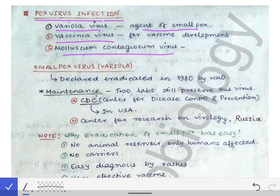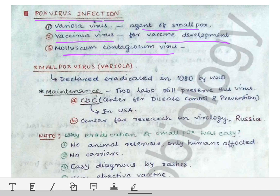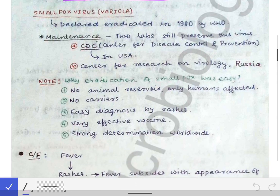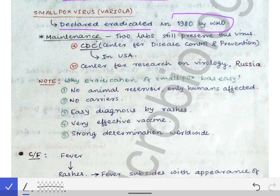The vaccinia virus is important because it was used for the development of the vaccine against smallpox, with which we eradicated the virus in 1980. Now, looking at each virus individually — the smallpox virus causes smallpox, and smallpox was declared eradicated in 1980 by the WHO.